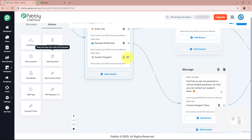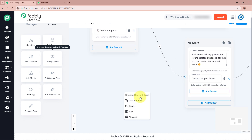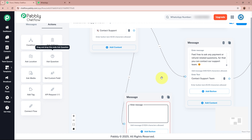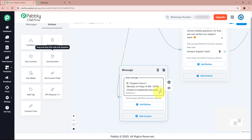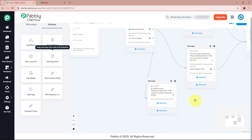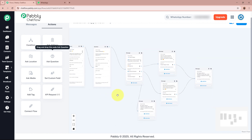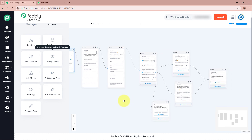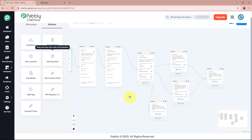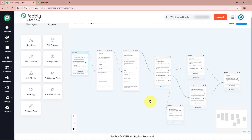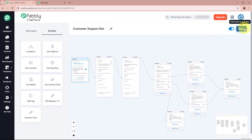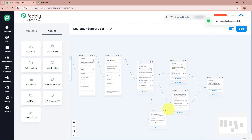The last option is Contact Support. I'll select text and write the same support details — email, phone number, and working hours. So this completes the flow for handling general inquiries about orders, payment refunds, and contact details. To save the flow, I'll click the Save button in the top right corner. It confirms: 'Flow updated successfully.' The flow is now active.